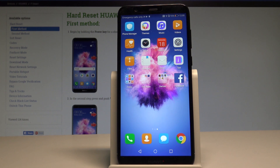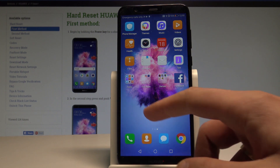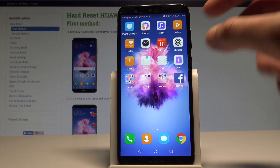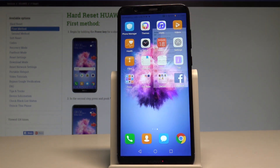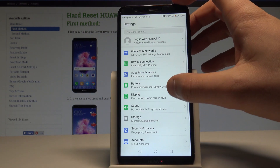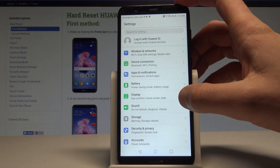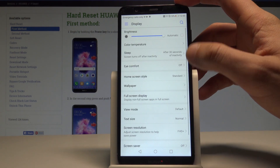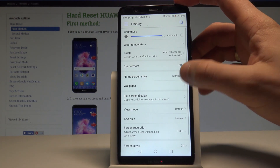I'm AP SmartOn and let me show you how to set wallpaper on the following device. At the very beginning, let's find and select the Settings. Right here you can find and select the Display, and choose Wallpaper.